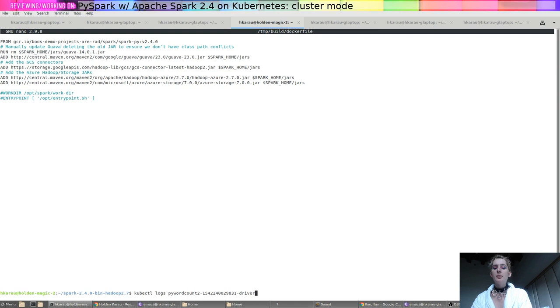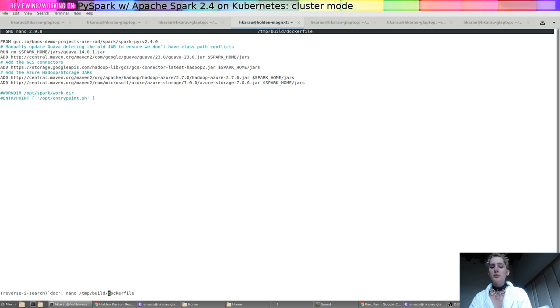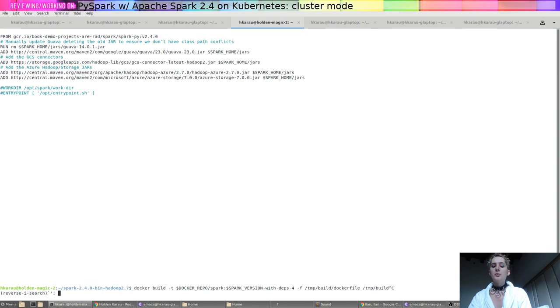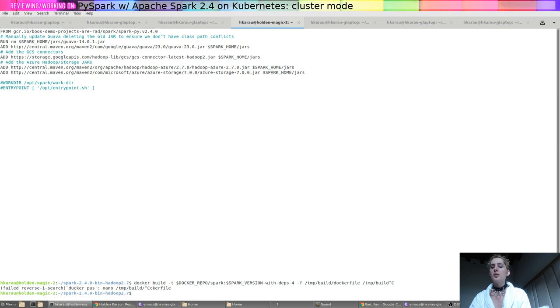So then what I do is a Docker build, and then I push it to my container registry. And then I go ahead and run spark submit.